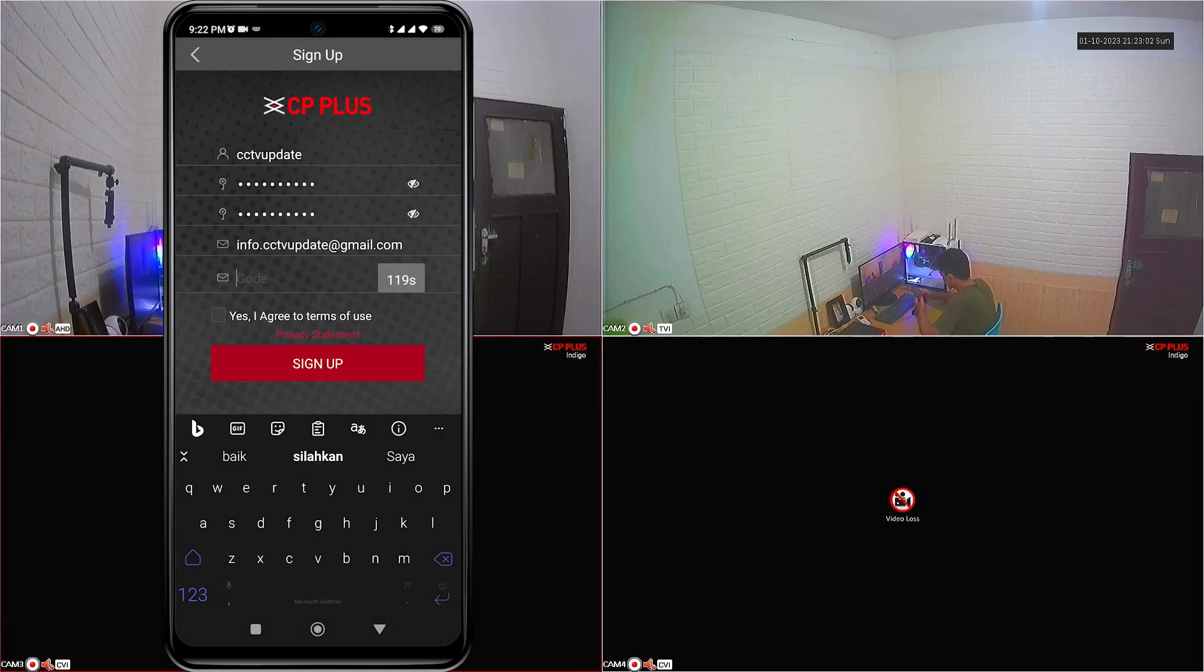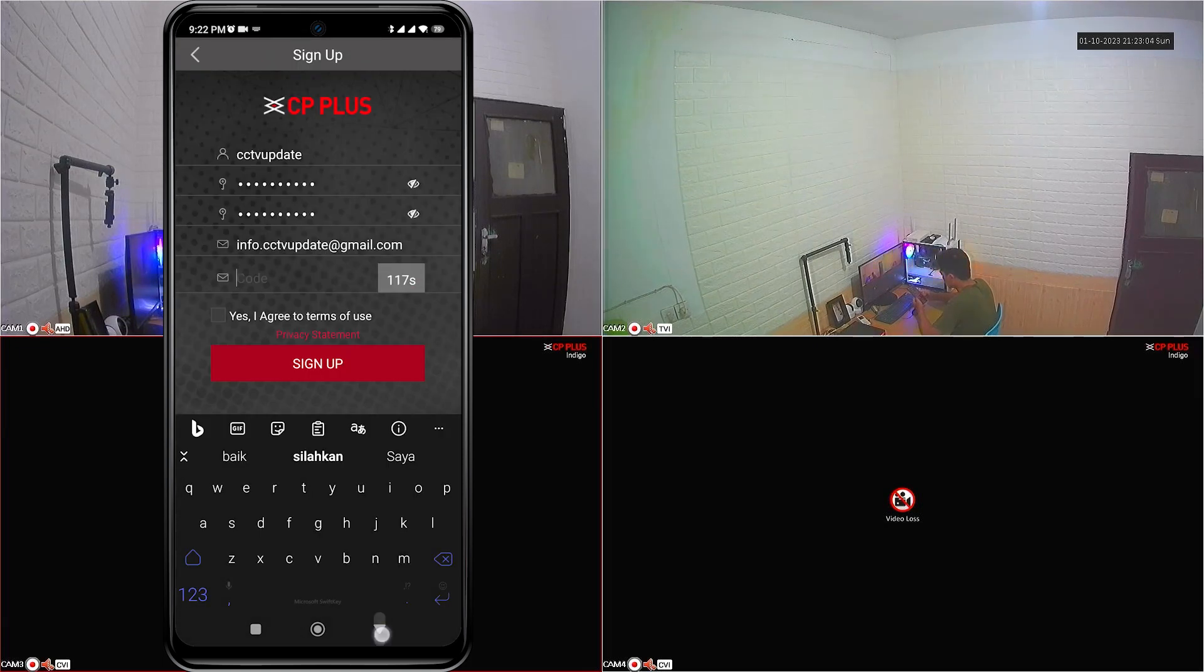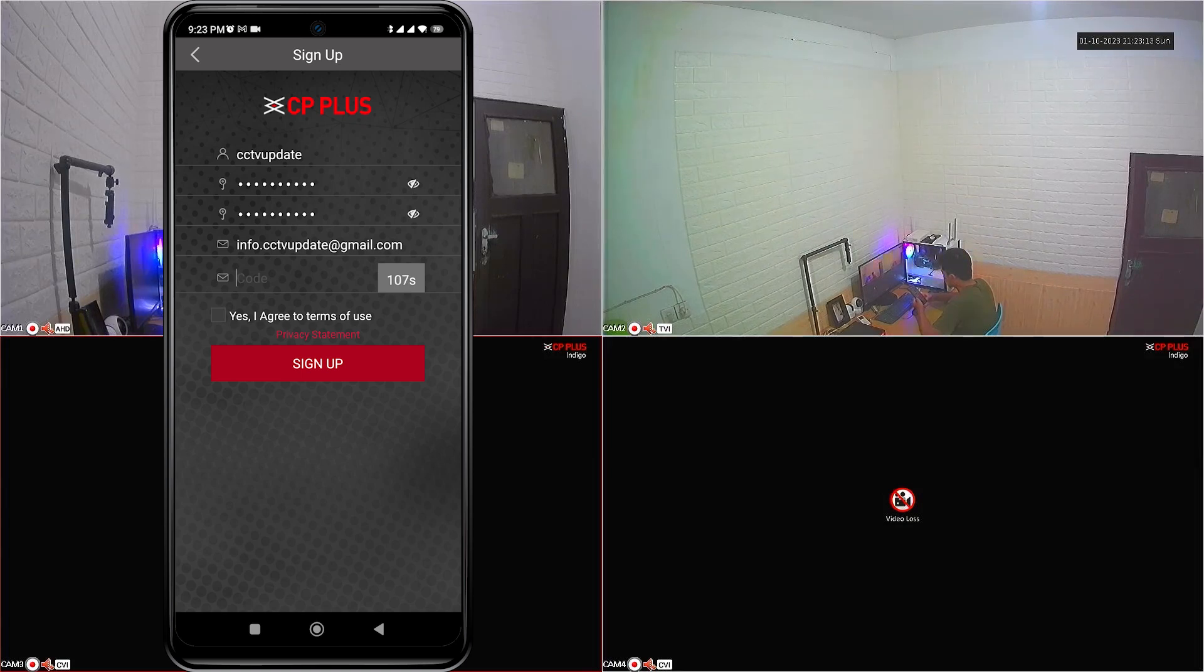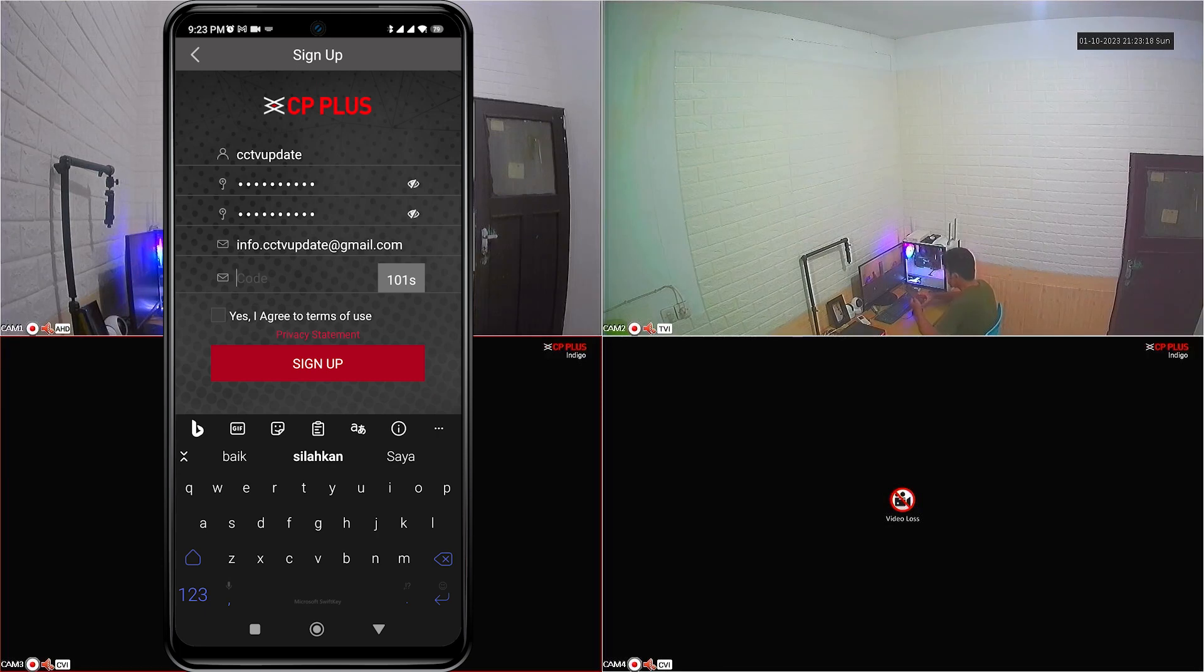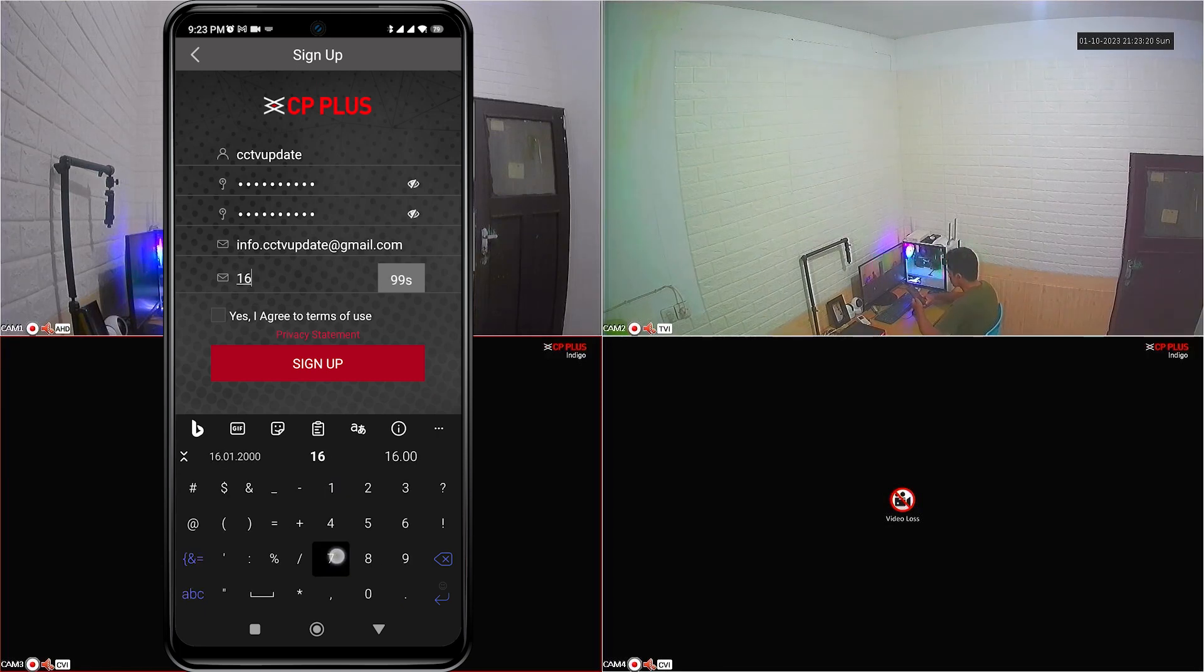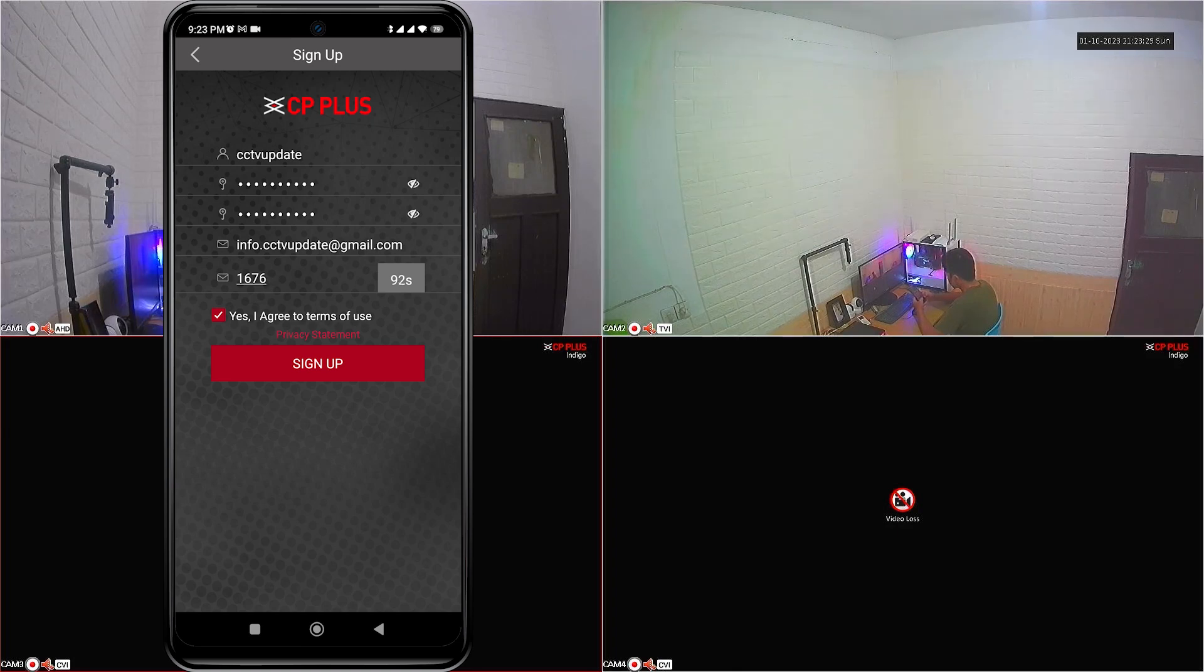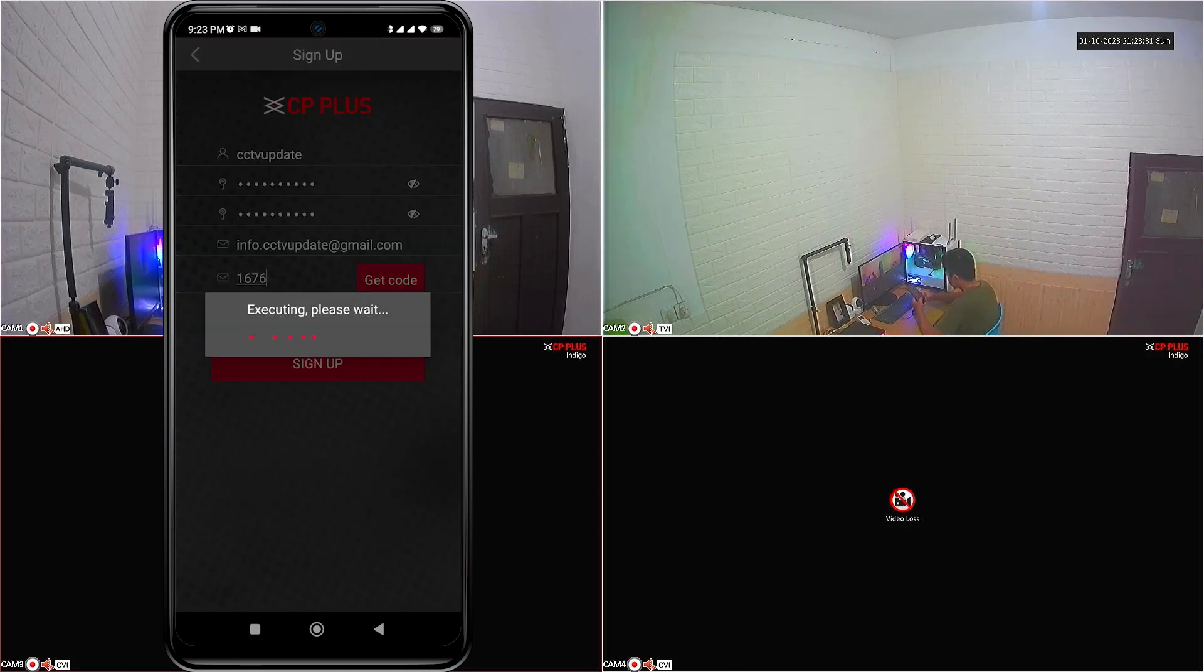You can get the code via the incoming message on the email you registered. After you receive the code, enter the code in the field provided on the sign up page. Next, check the box that says I agree to terms of use, and then click the sign up button.